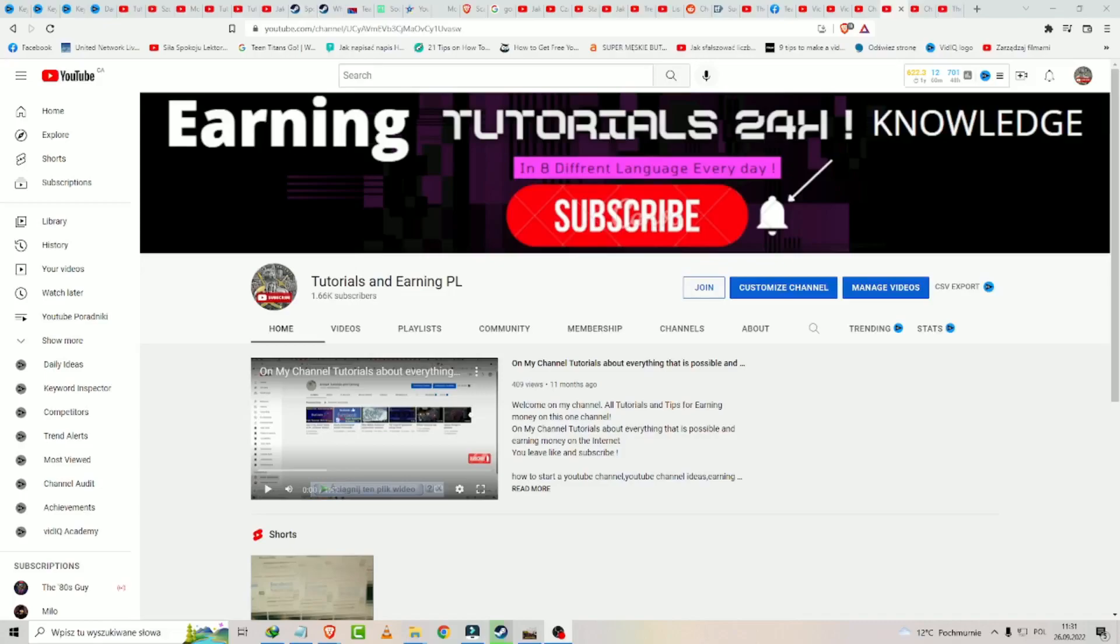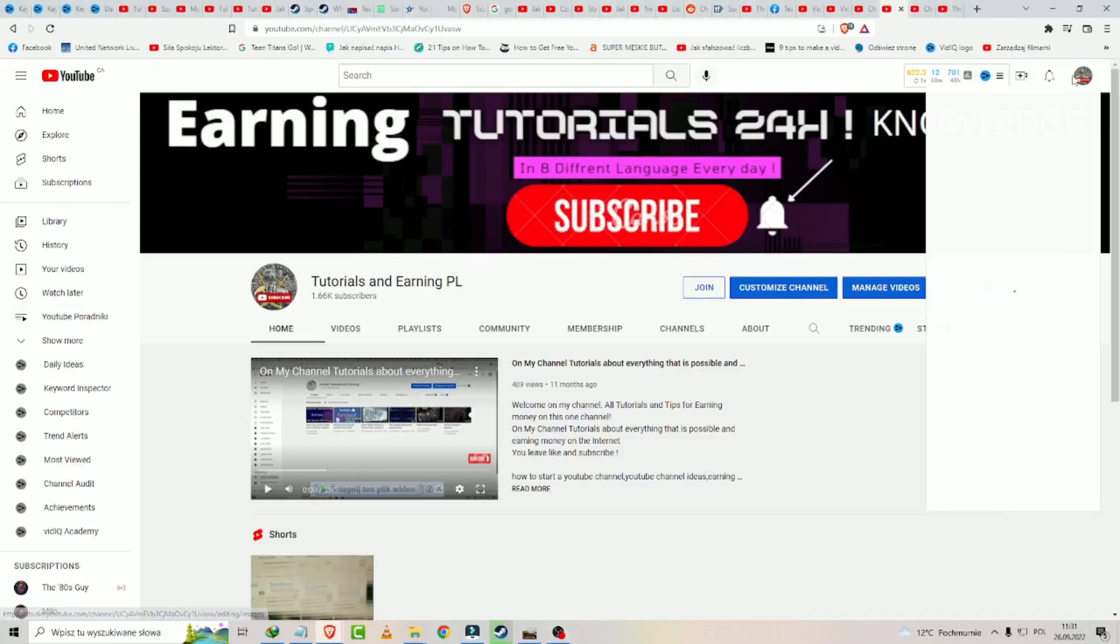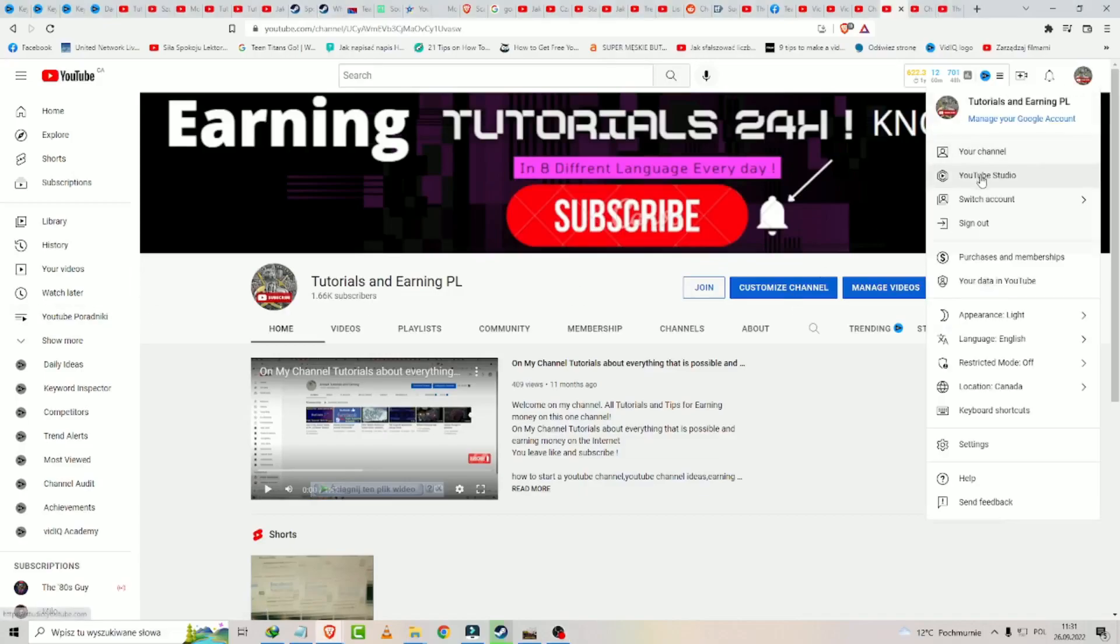So you may leave a like and subscribe, share to others, write a comment and let's go. So what you need to do is log in on your account and click on the YouTube Studio.